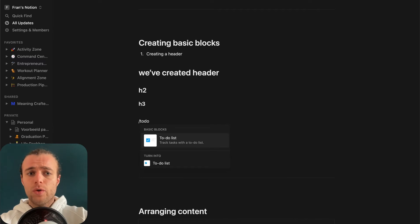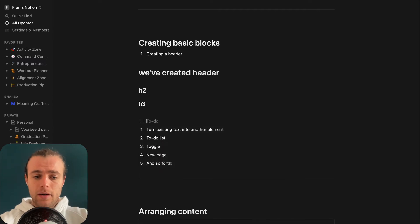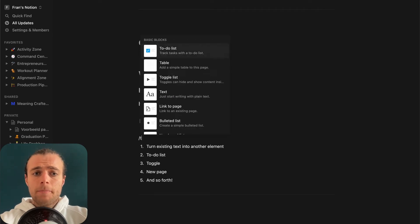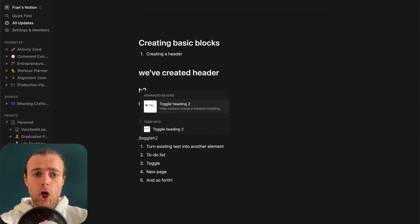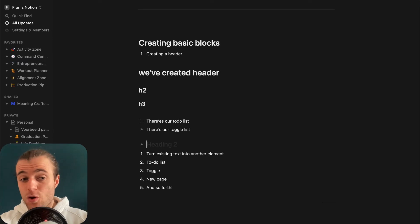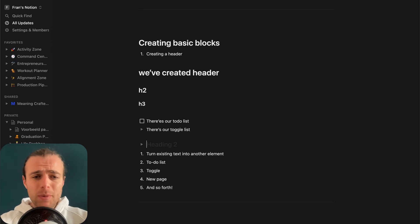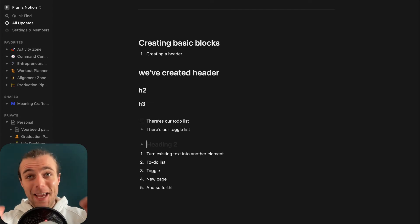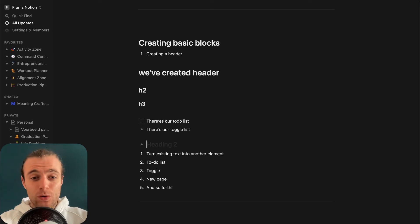For example, if you want a to-do, just type slash+to-do and press Enter — there's your to-do list. If you want a toggle, type slash+toggle and press Enter — there's your toggle list. Or if you want a toggle heading 1 or toggle heading 2, you can type 'toggle' and then 'H2', press Enter. There are all these quick ways to create new blocks and new content. It takes a little getting used to, but you can usually just type the name of the thing you want to create and it will show up.